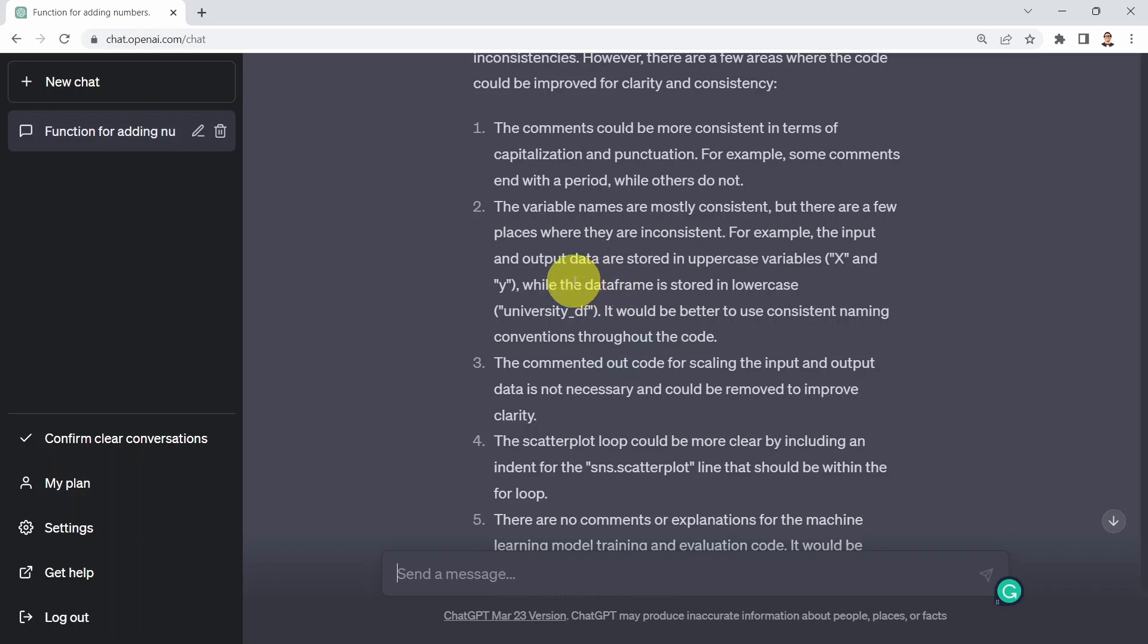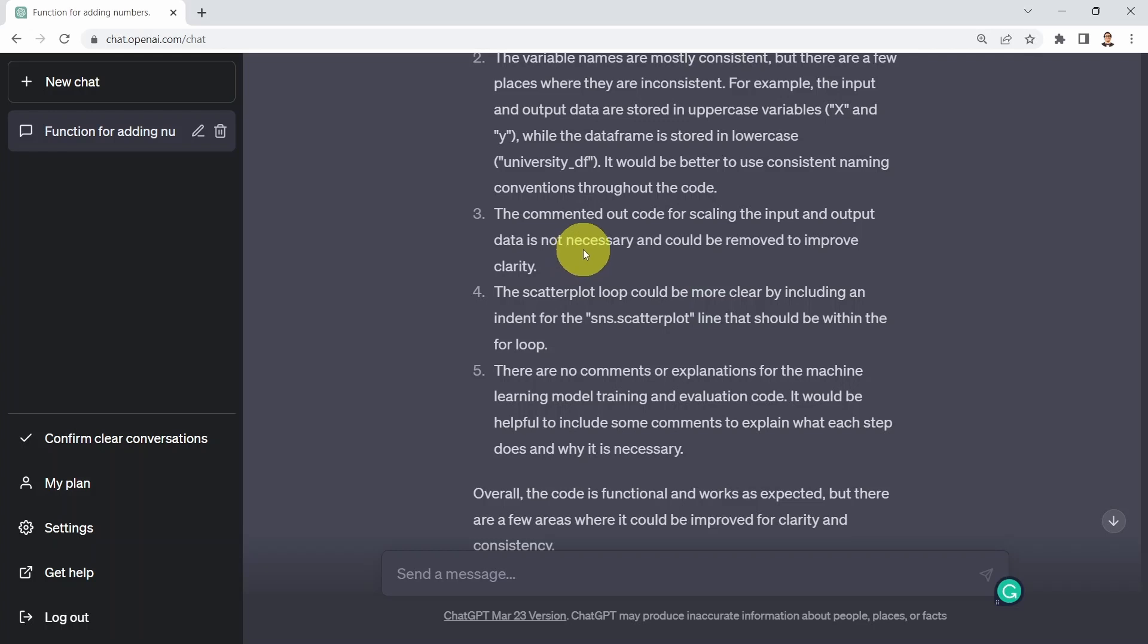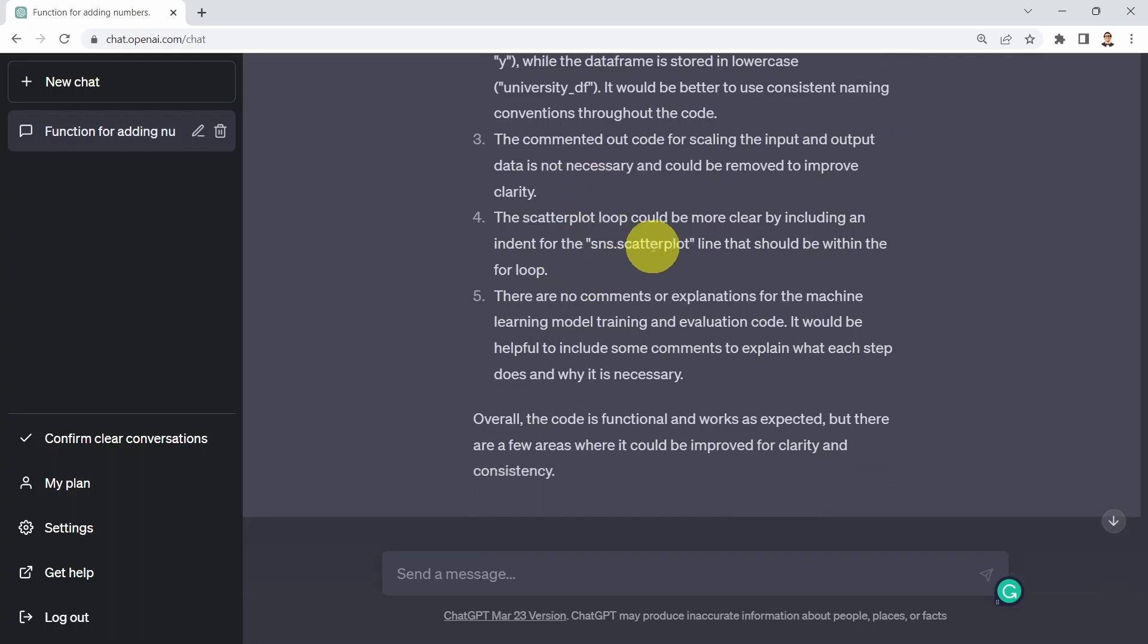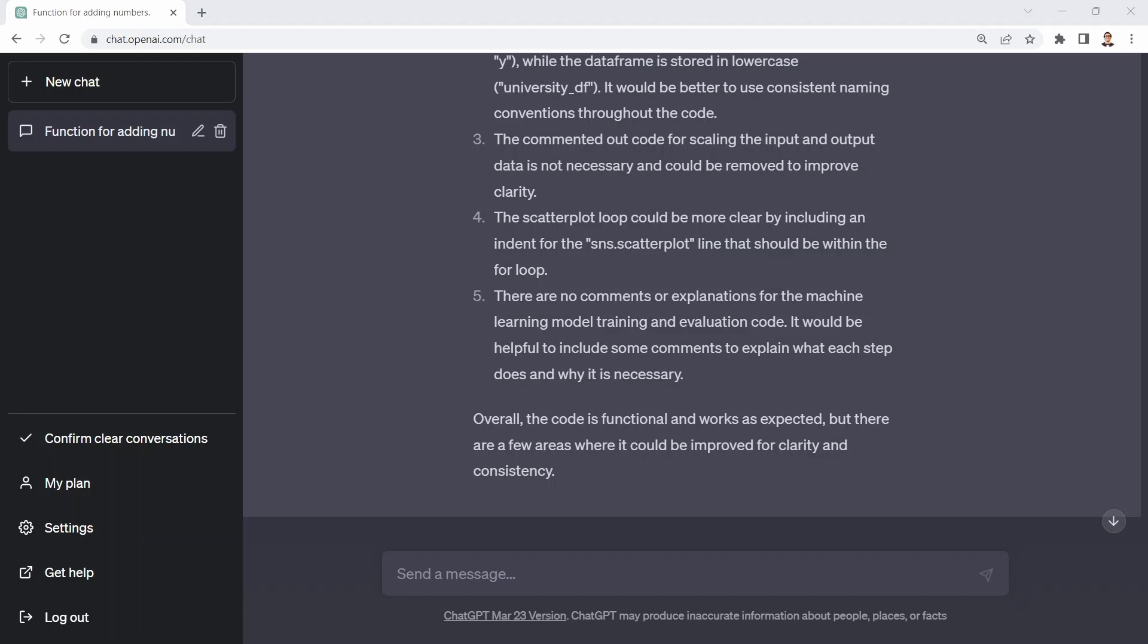The commented out code scaling the input and output could be removed to improve clarity and remove clutter. The scatter plot loop could be more clear by including indentation. There are no comments or explanations for the machine learning model training and evaluation, which could be helpful if you would like to share that code with other people. Pretty powerful suggestions.